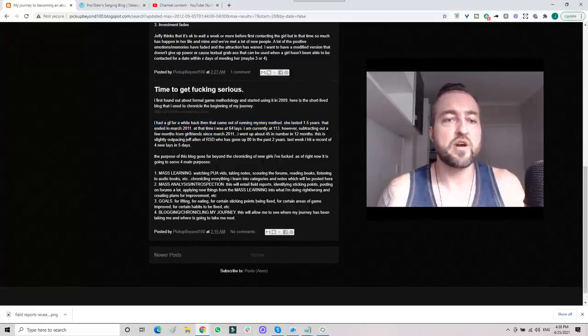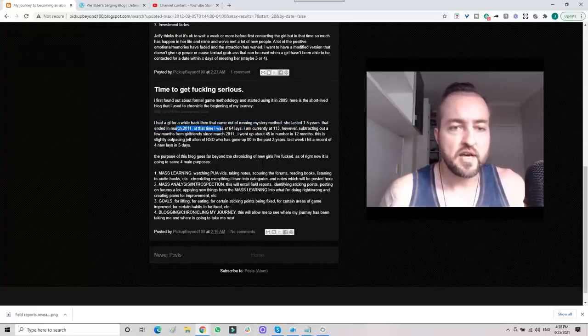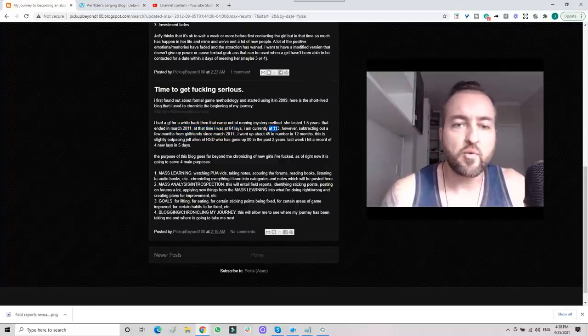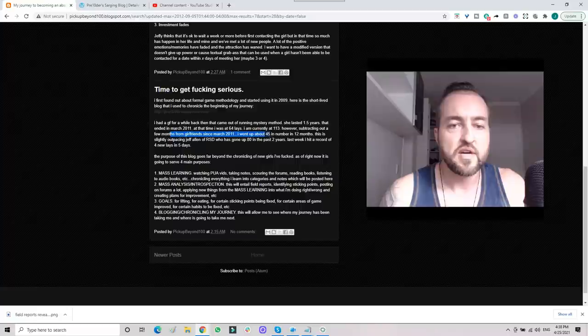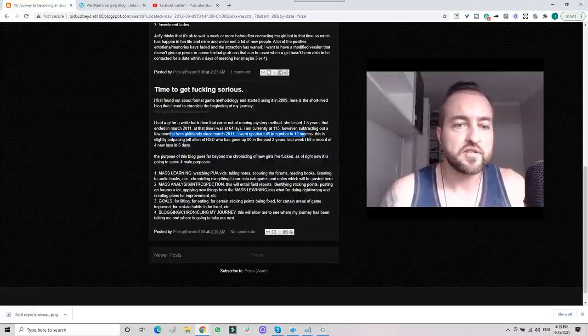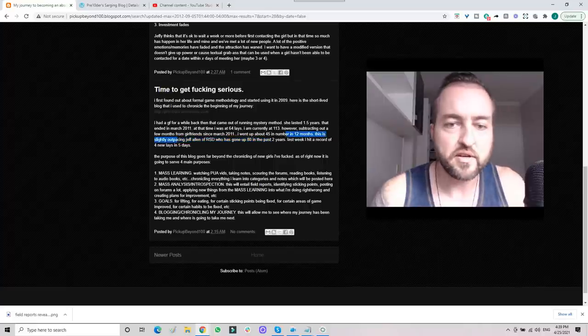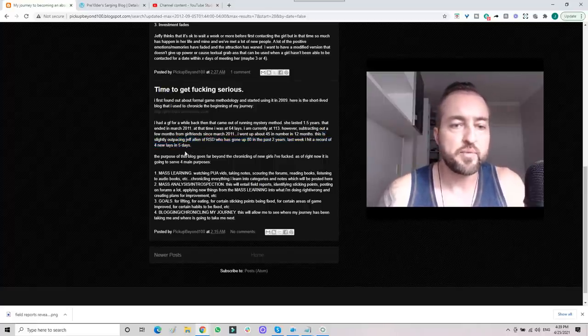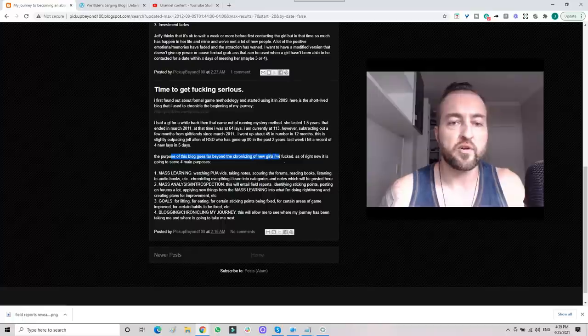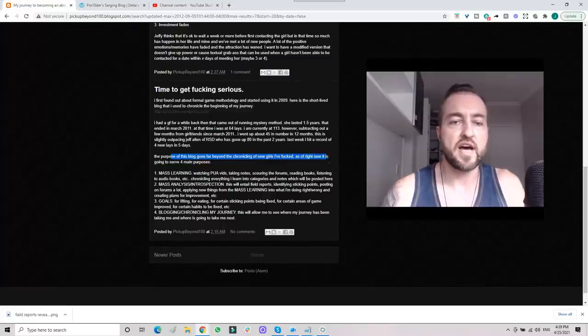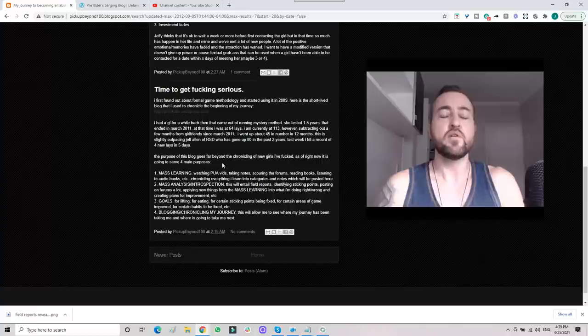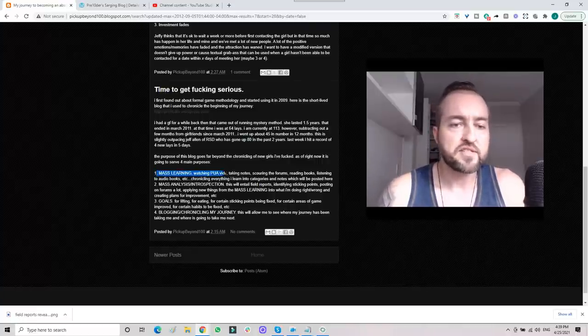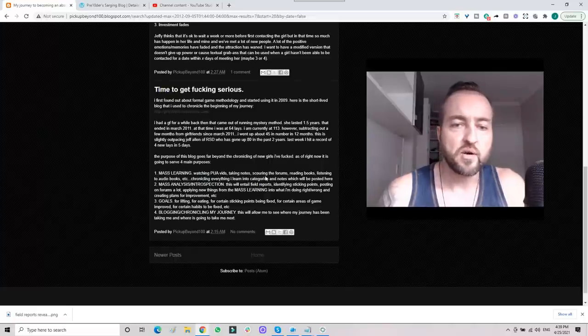At that time I was at 64 lays, and now I'm currently at 113. However, subtracting out a few months from girlfriends, I went up 45 in 12 months. This is slightly outpacing Jeff Allen of RSD, who's gone up 80 in the past two years. Last week I had a record of four new ladies in five days. The purpose of this blog goes far beyond the chronicling of new girls I fucked. As of right now, it is going to serve four main purposes.